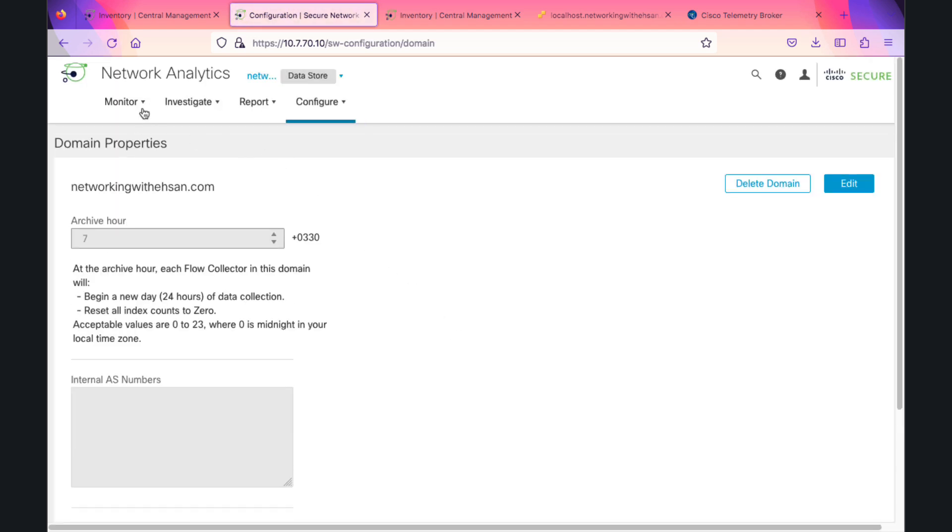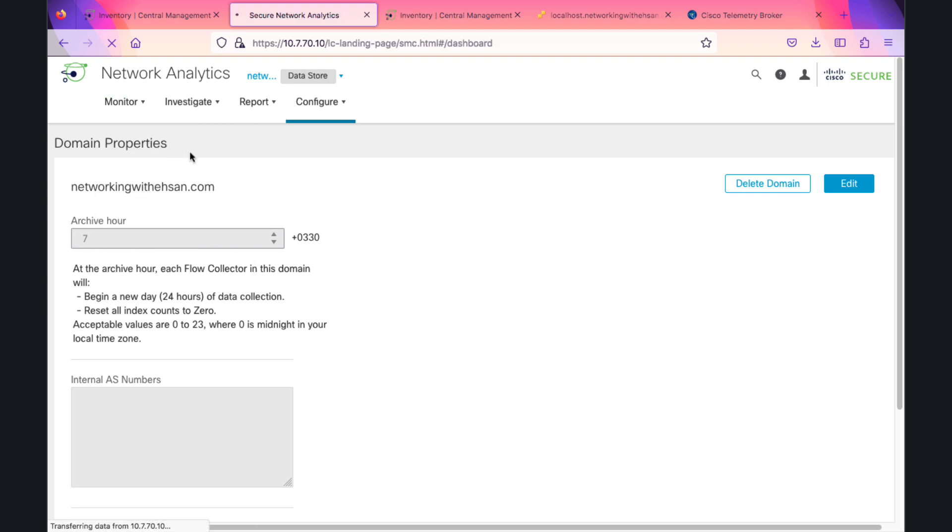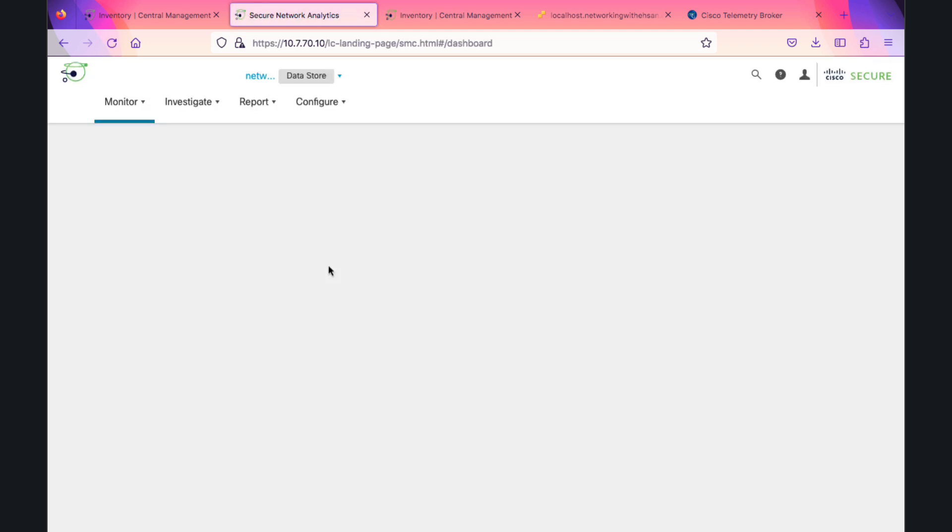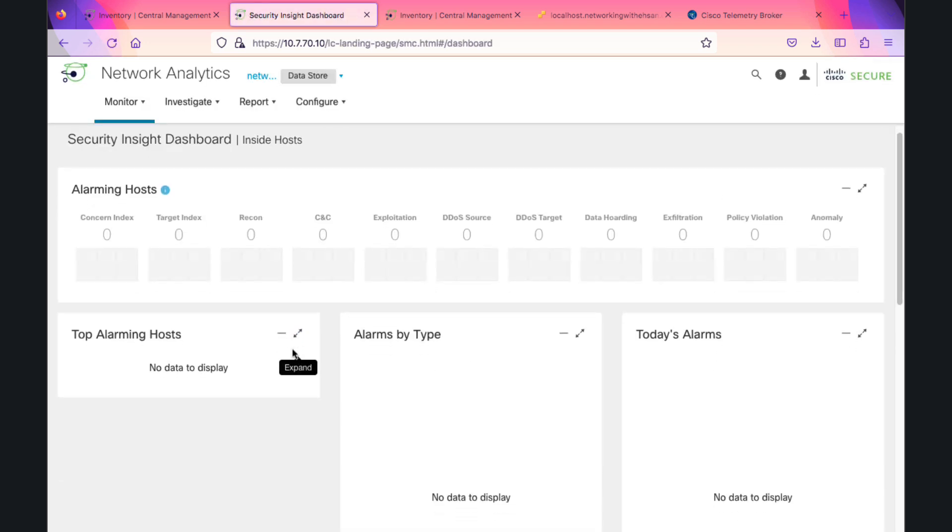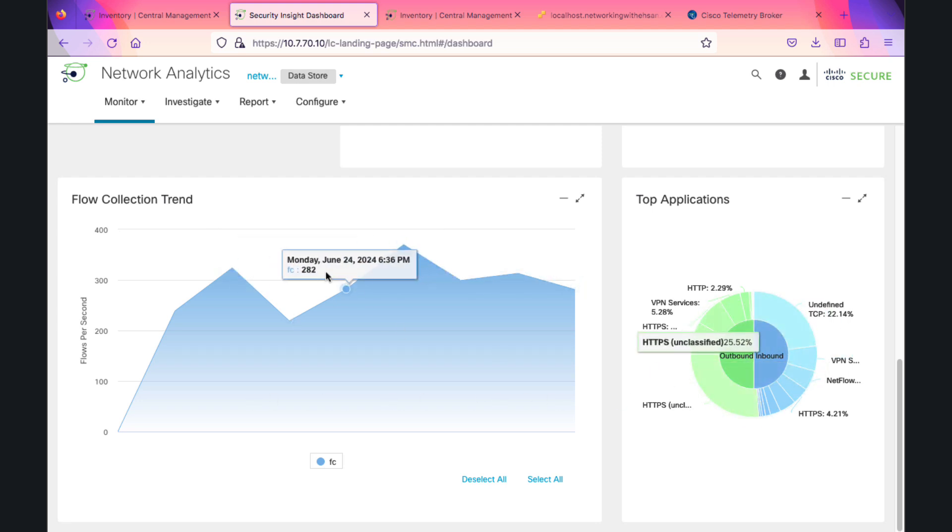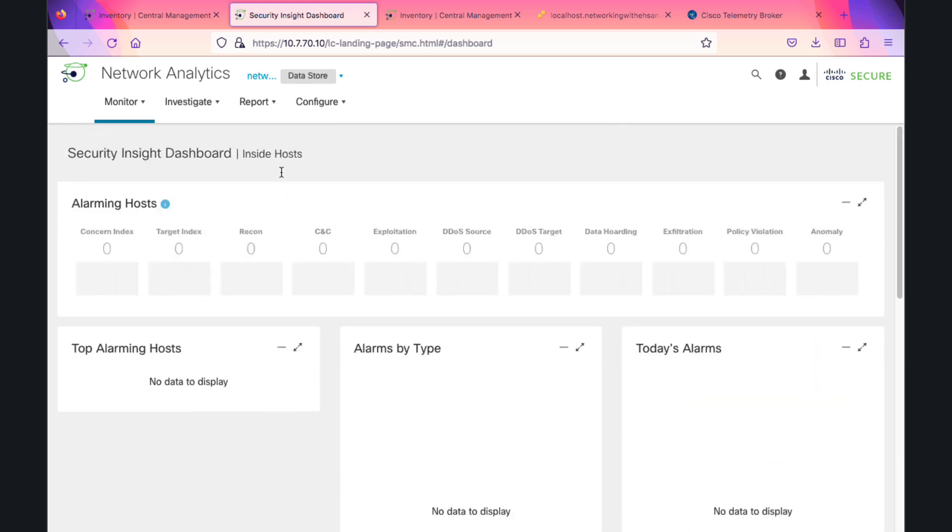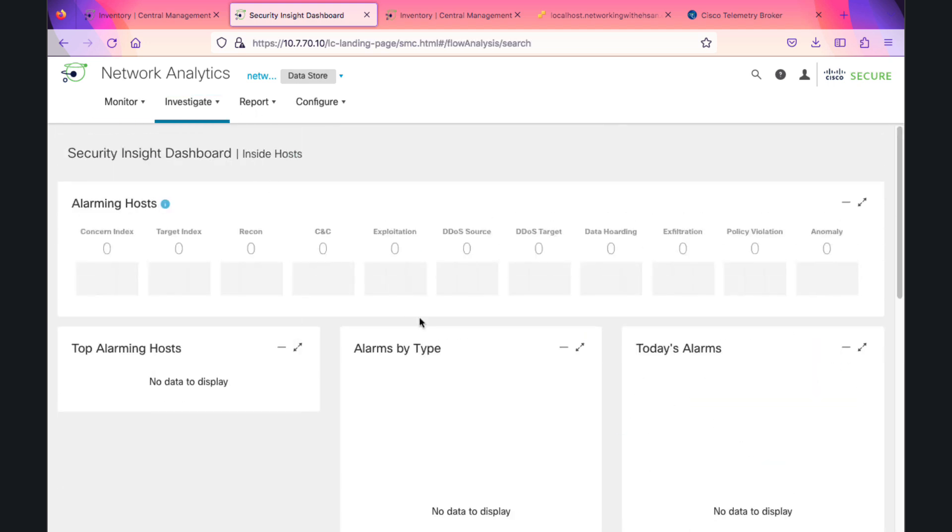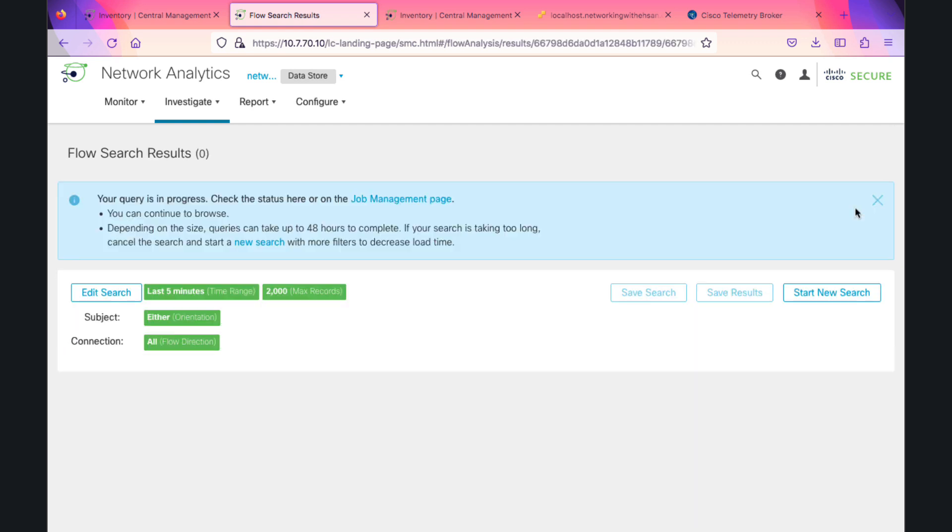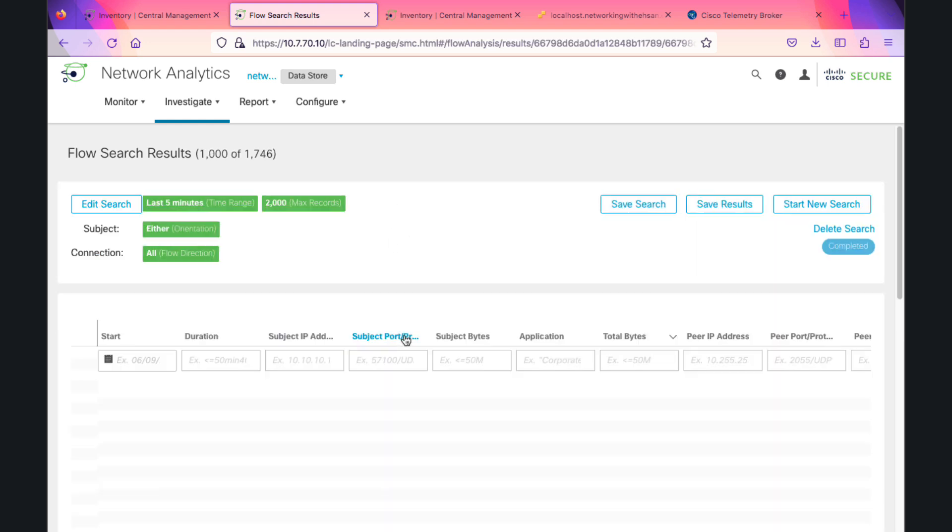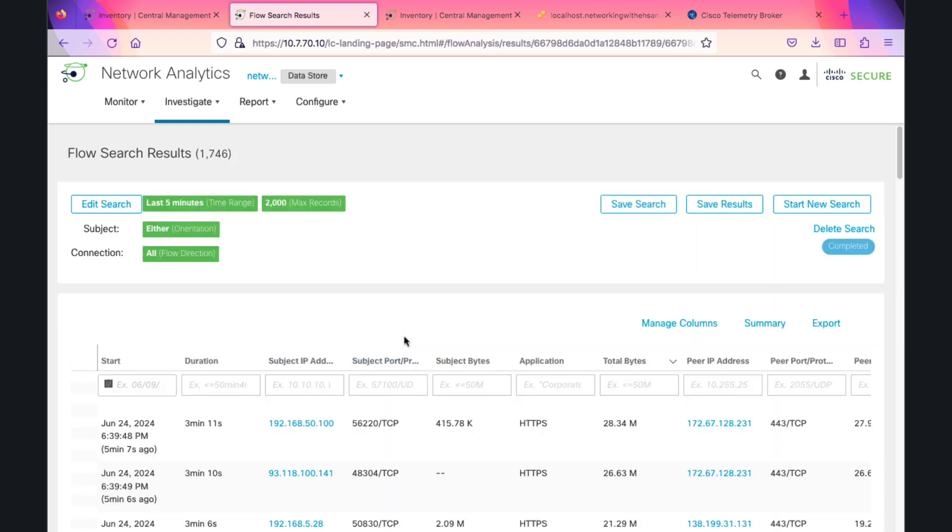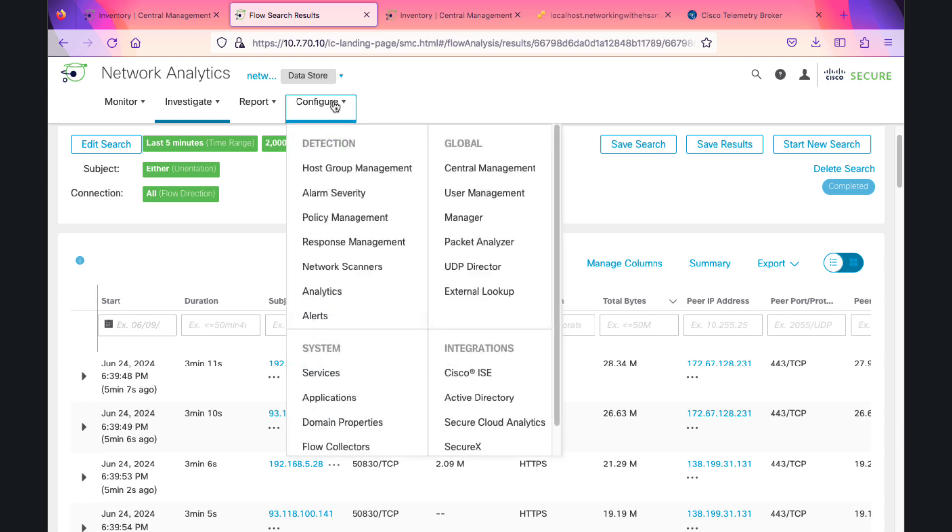Now we are fully merged. Let's go to SMC console page. We are receiving the flows from NetFlow through our data store. I can search for the last five minutes and I'm receiving the data here.